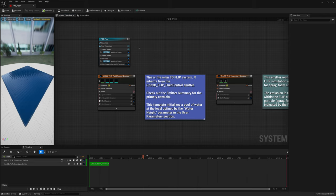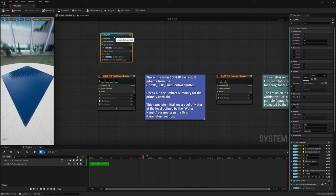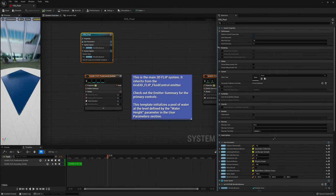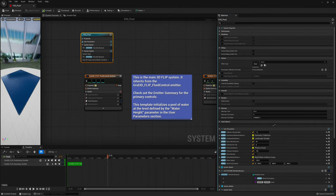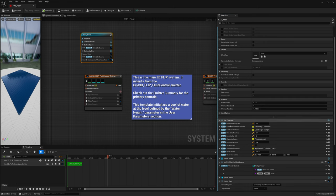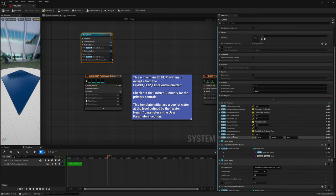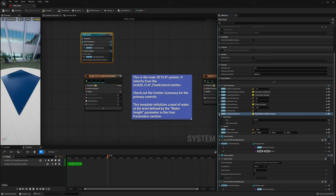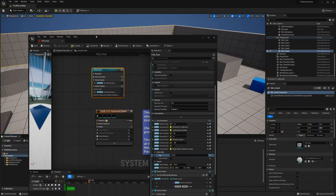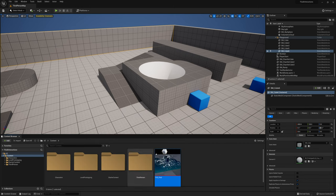By default we're going to get interactions with static meshes if those static meshes have an actor tag called 'collider.' If you look in the FXS Pool and search or scroll down to find the collision section, you can see there's static mesh collisions. If you open that up it says 'static mesh tag: collider' — if you have a tag called collider you get interactions.